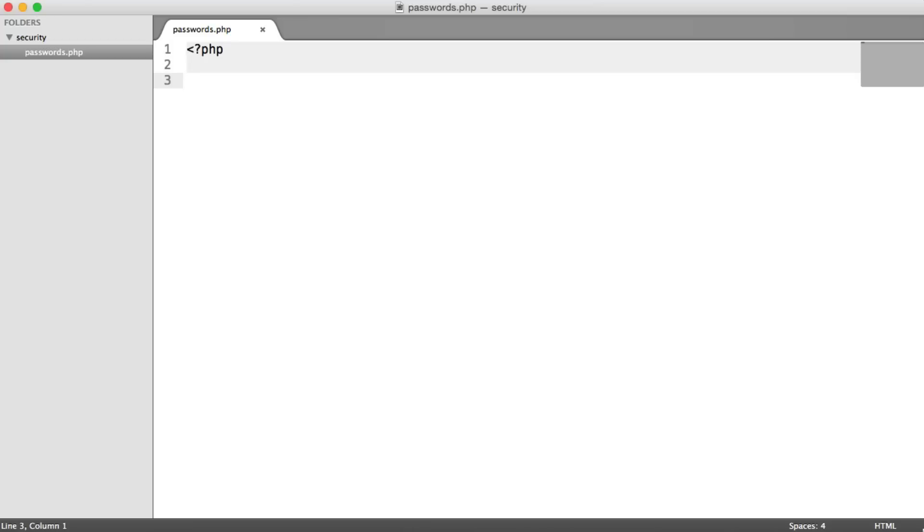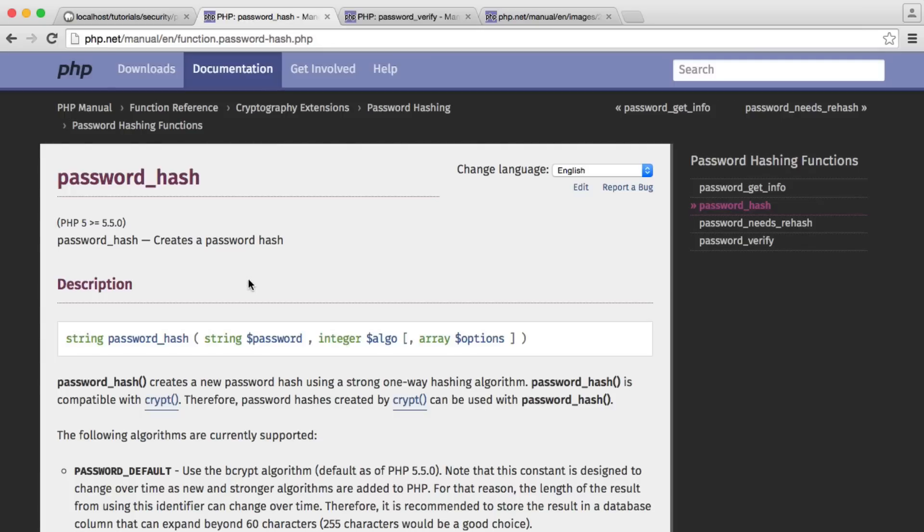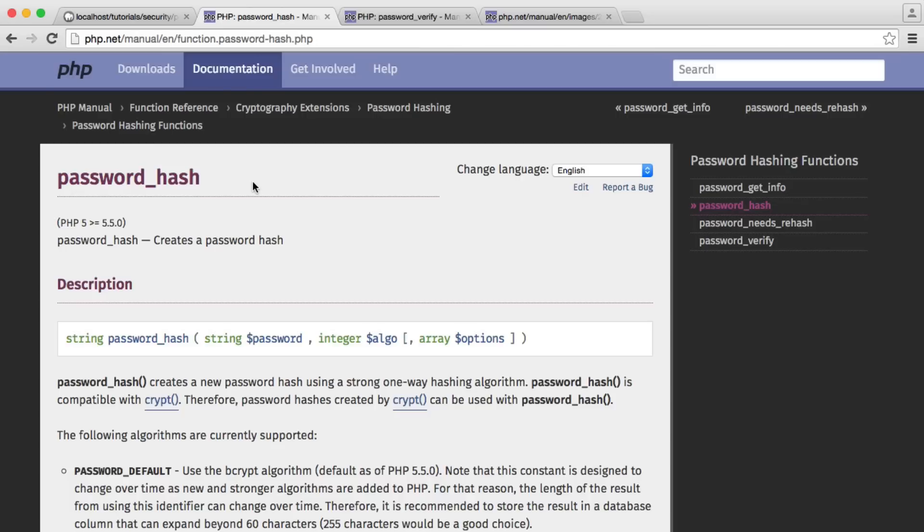What we're going to be looking at now is the proper way to generate and verify passwords within PHP. So we're going to be looking at the PHP password hashing API. And this is available as of PHP 5.5. So if you're not up to date with your PHP version, either locally or on your host, you should definitely do something about this so you can use this if you are authenticating users.